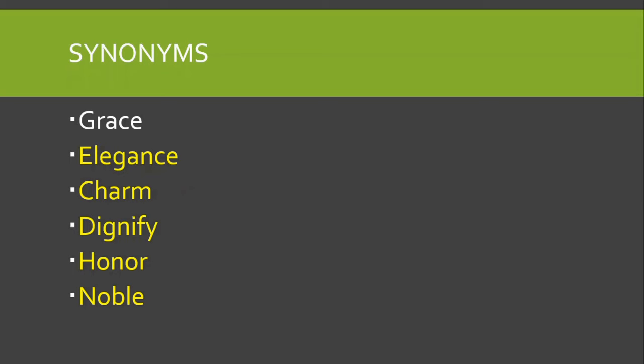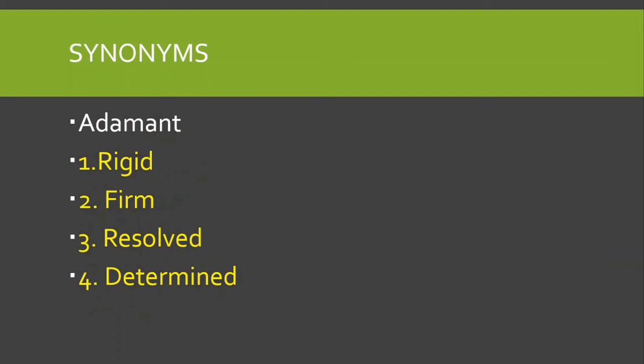Next, sawal, synonyms of grace. Synonyms of grace, elegance bhi ho sakti hai, charm bhi ho sakti hai, dignify bhi ho sakti hai, honor, honor ya honorable bhi ho sakti hai, or noble bhi ho sakti hai. Toh yeh sare ke sare synonyms of grace hai.